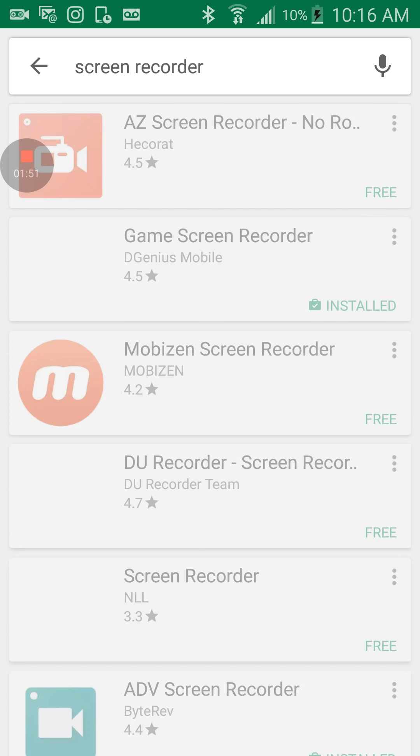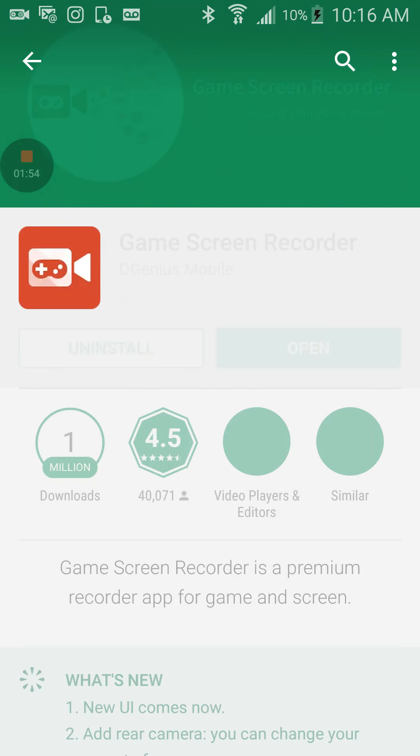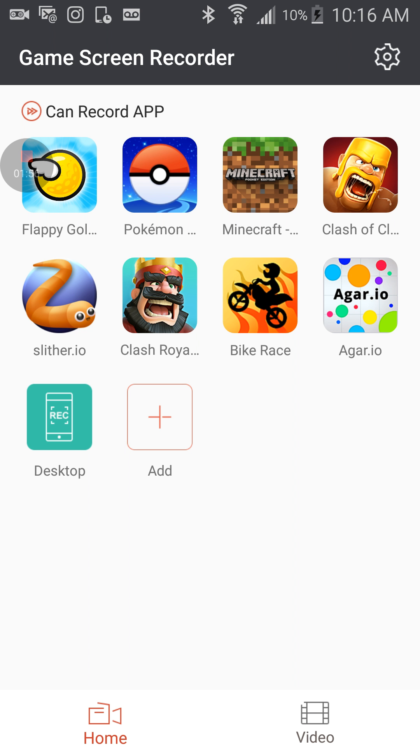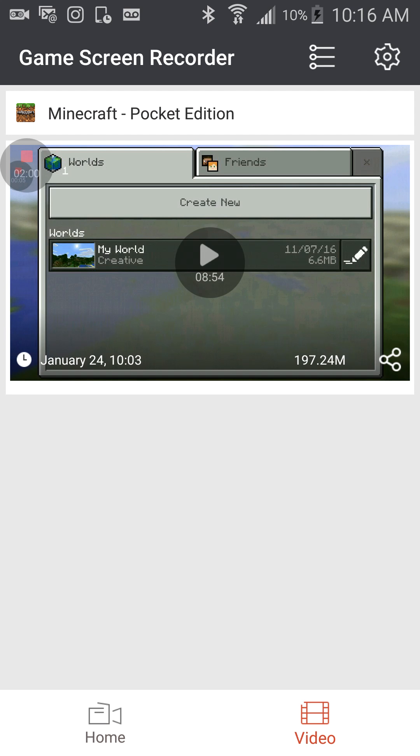So you press Screen Recorder, and then you come up with Game Screen Recorder. You open it, and then you pick whatever game you want to do.